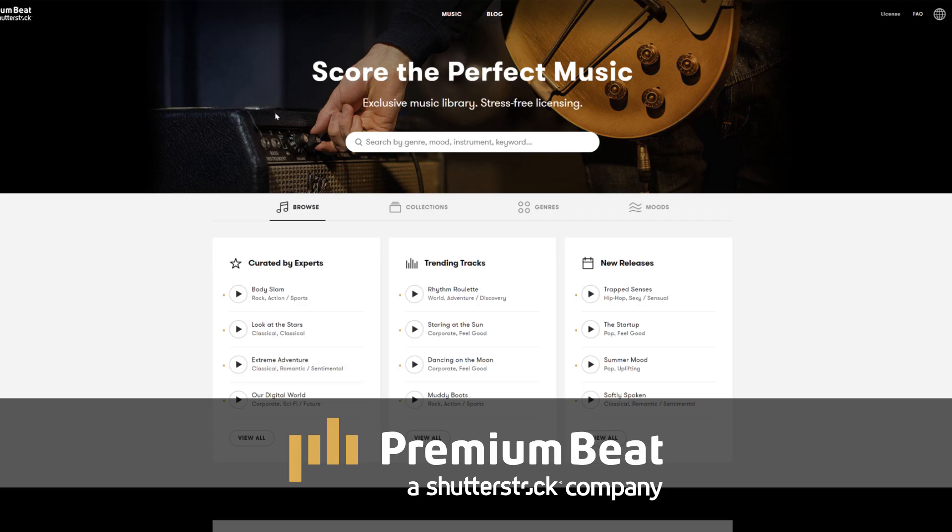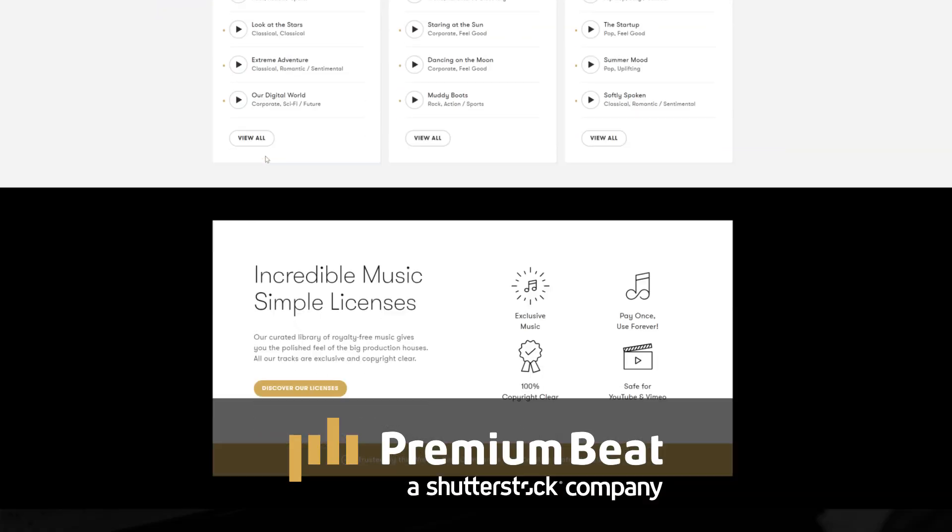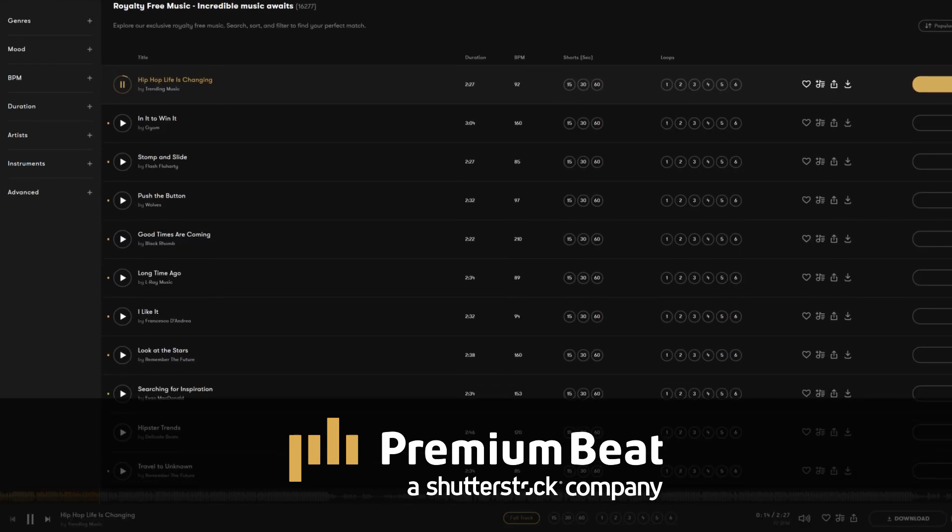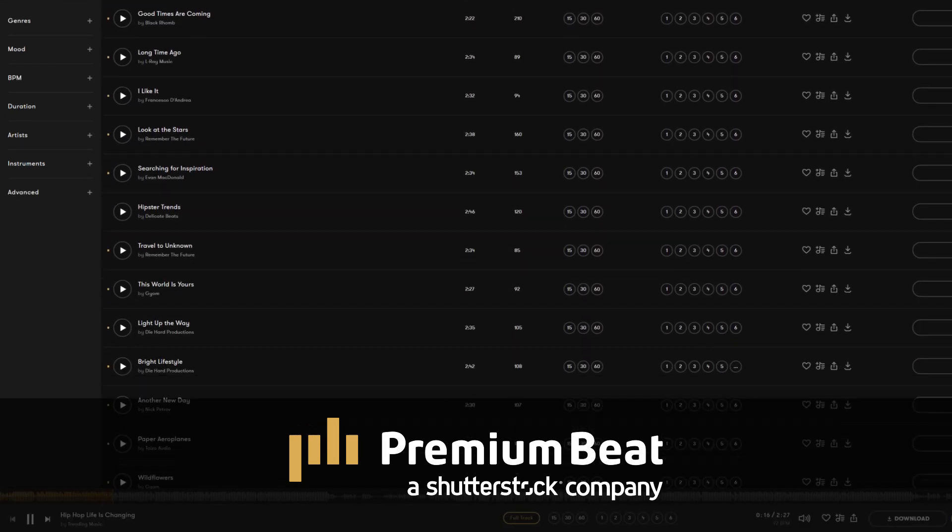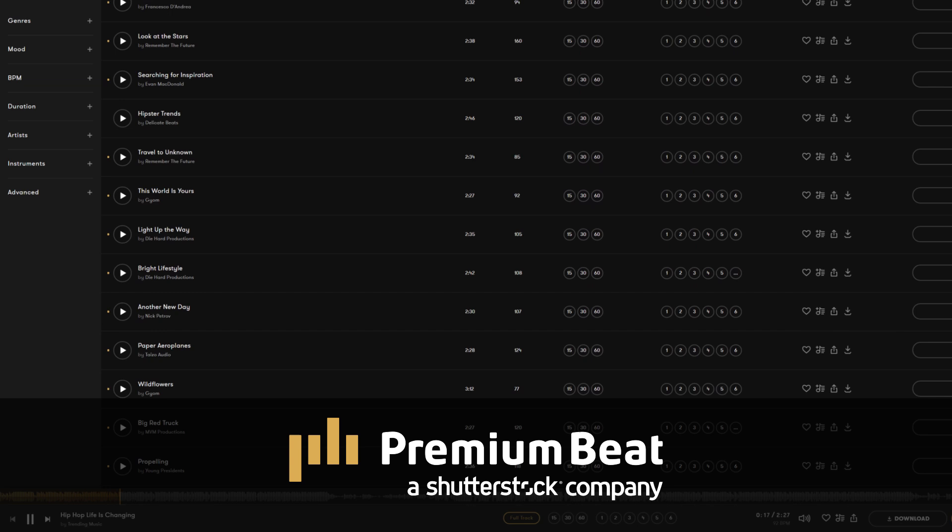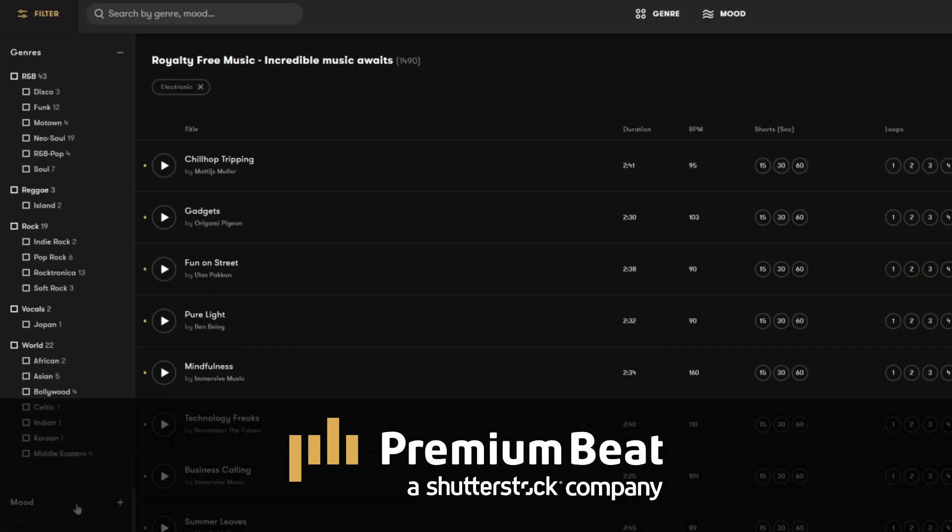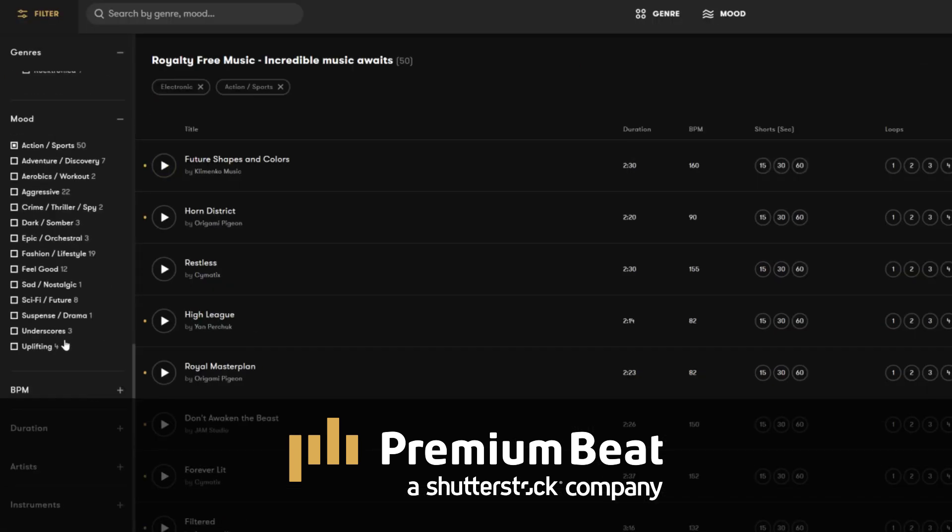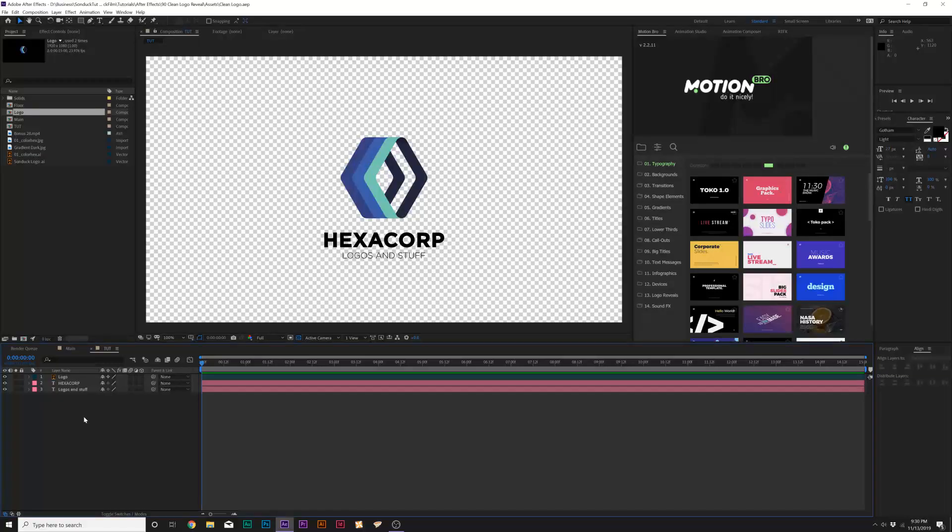PremiumBeat is a royalty-free music provider for your creative video and motion graphic projects. They have an extremely popular library with thousands of songs to choose from, and they have a very easy, in-depth search and menu filter system that allows you to quickly find the best songs for your video. So for your next video project, be sure to check out PremiumBeat.com for your royalty-free music. So let's go ahead and jump into our screen recording, and let's get started.